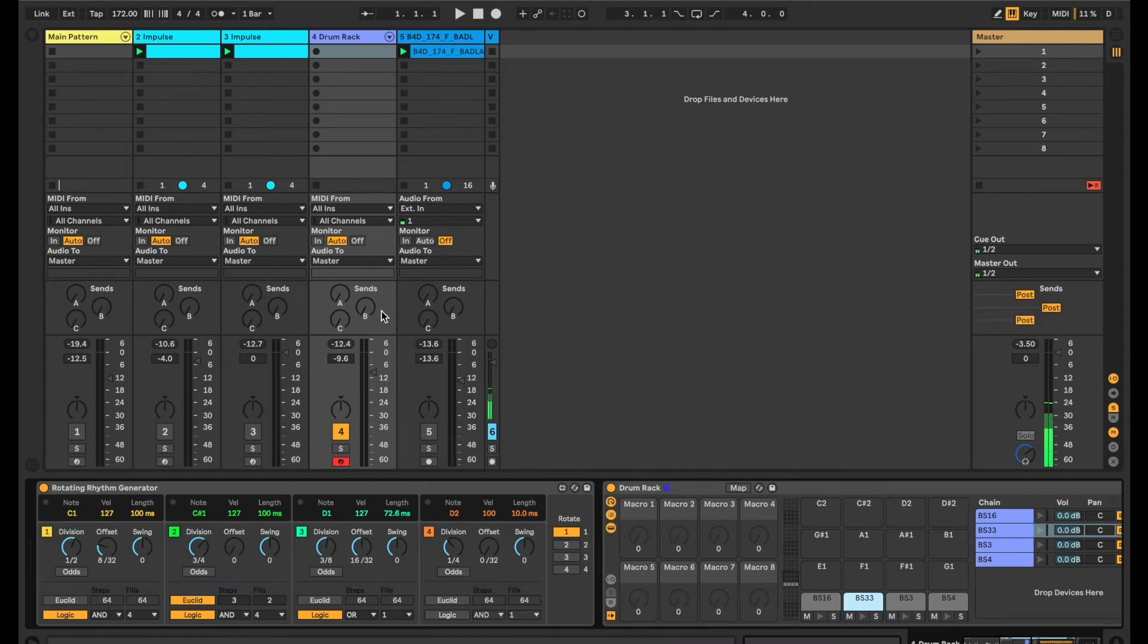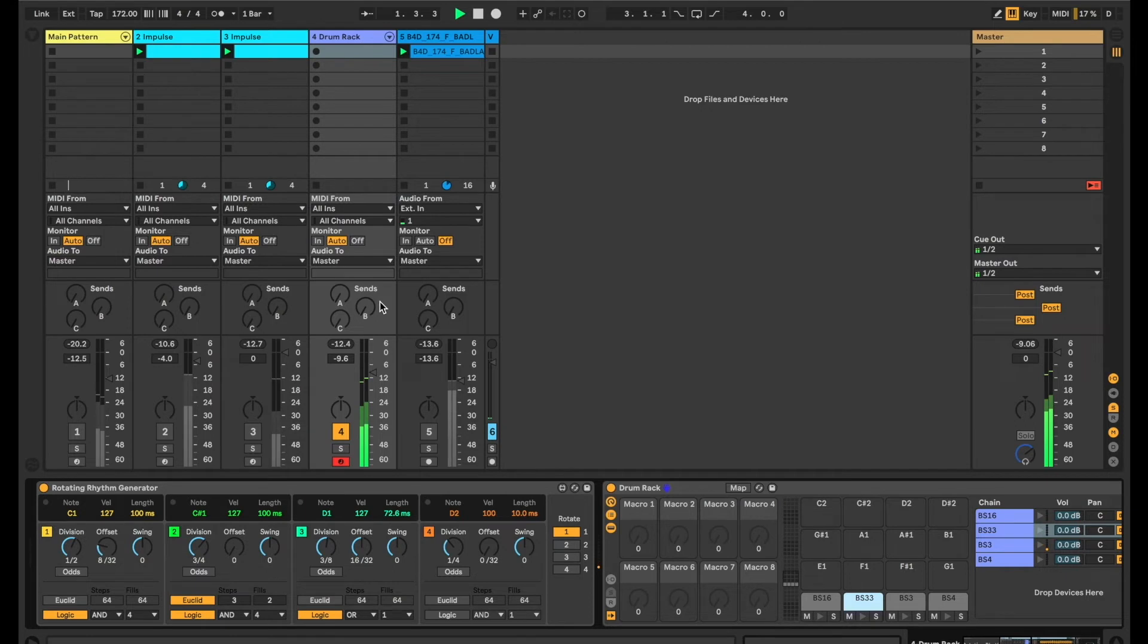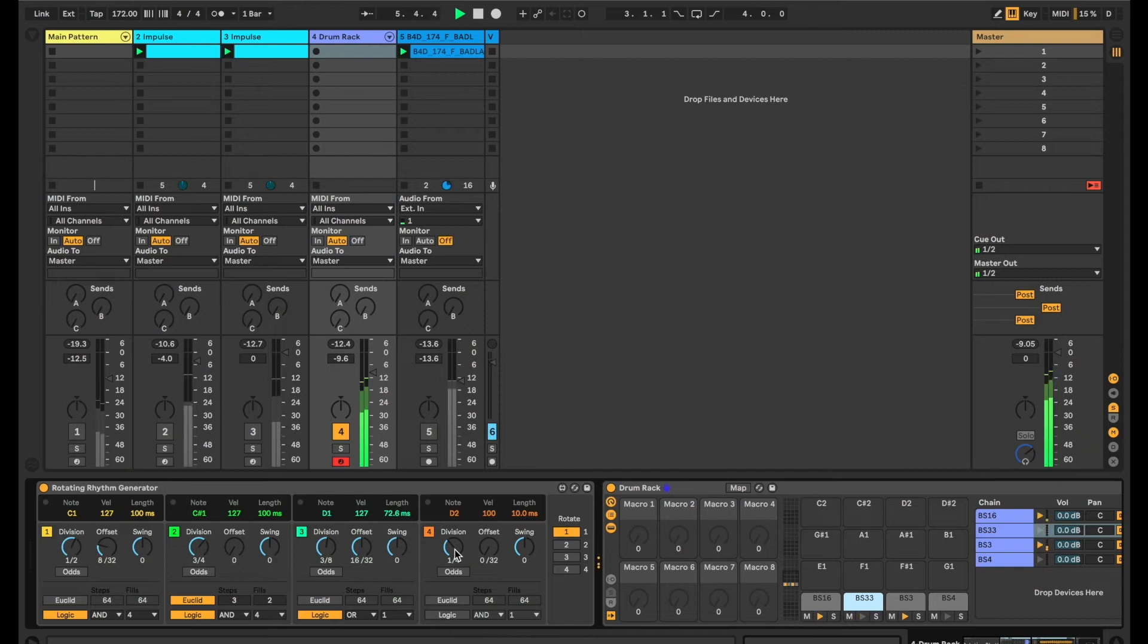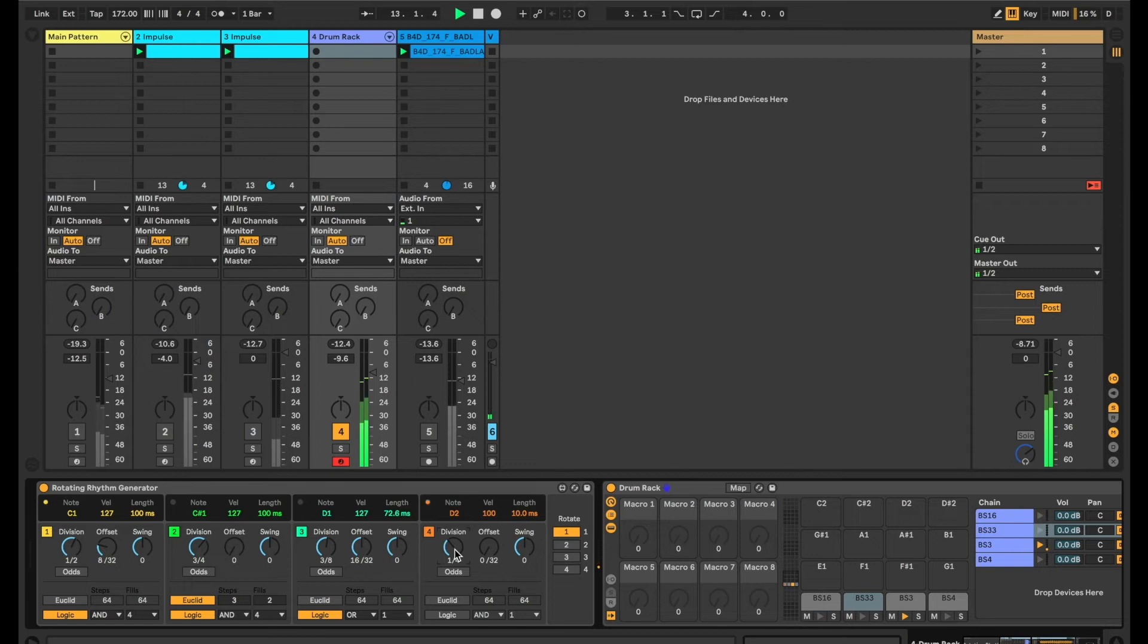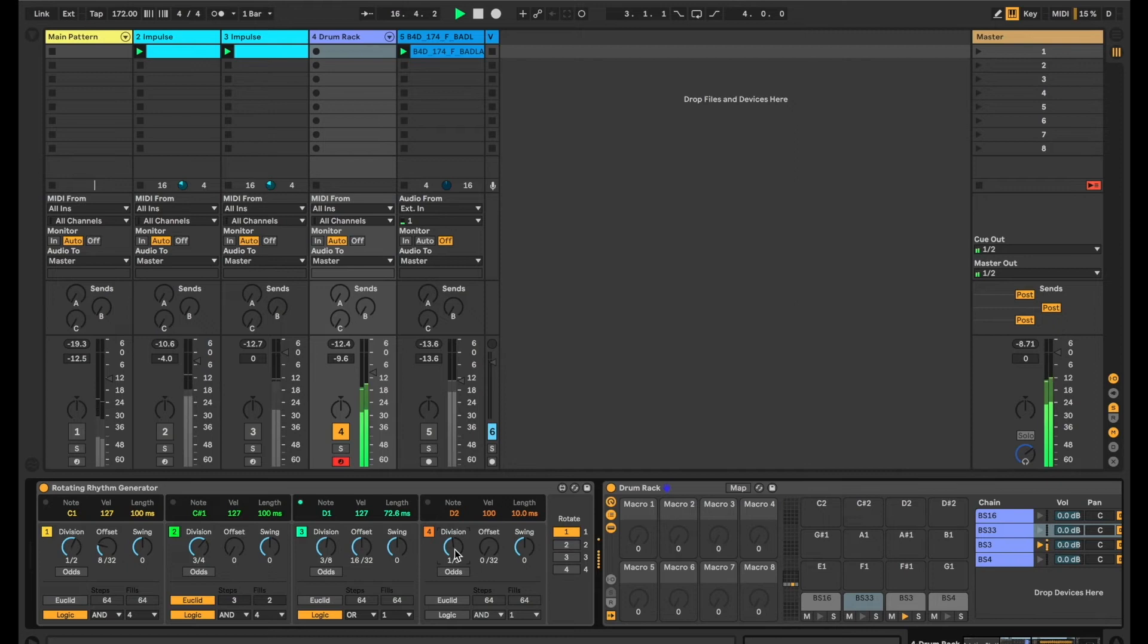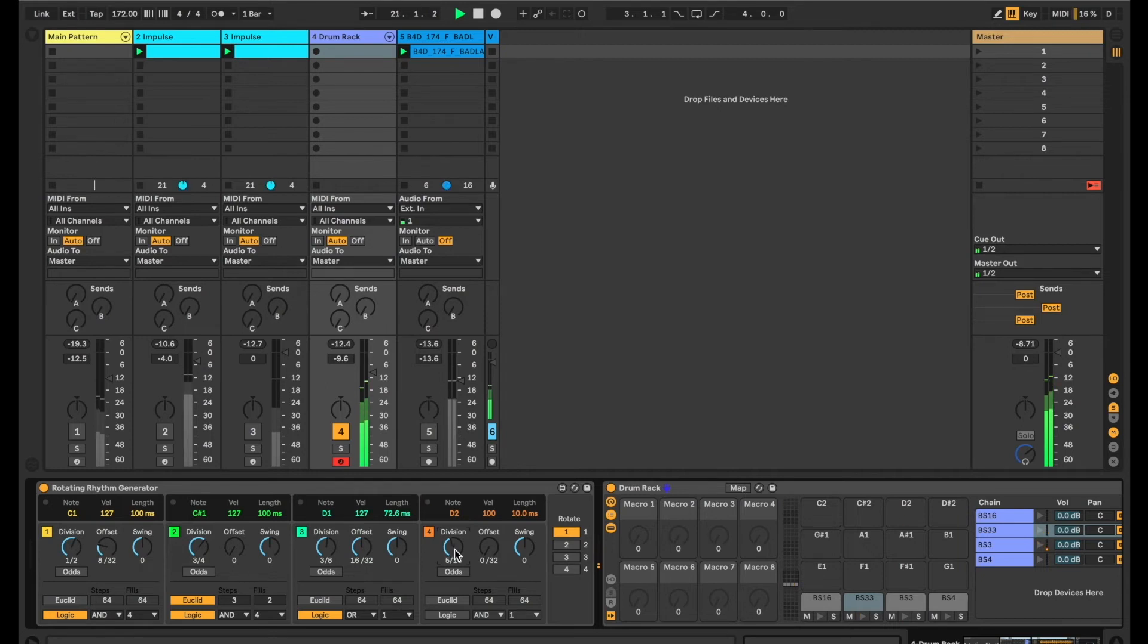So let's have a listen to what that sounds like. Now if I move channel 4's subdivision, we can hear changes reflected in the other tracks.